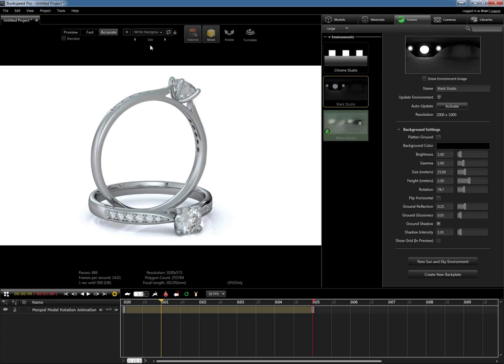The very first question is from Catherine — does Rhino work with Bunk Speed? Yes, it does. The beauty of Rhino is that we have a plug-in available for you as well, meaning there's a drop-down menu in Rhino that allows you to send your model directly from Rhino into Bunk Speed, making it more of a streamlined workflow.